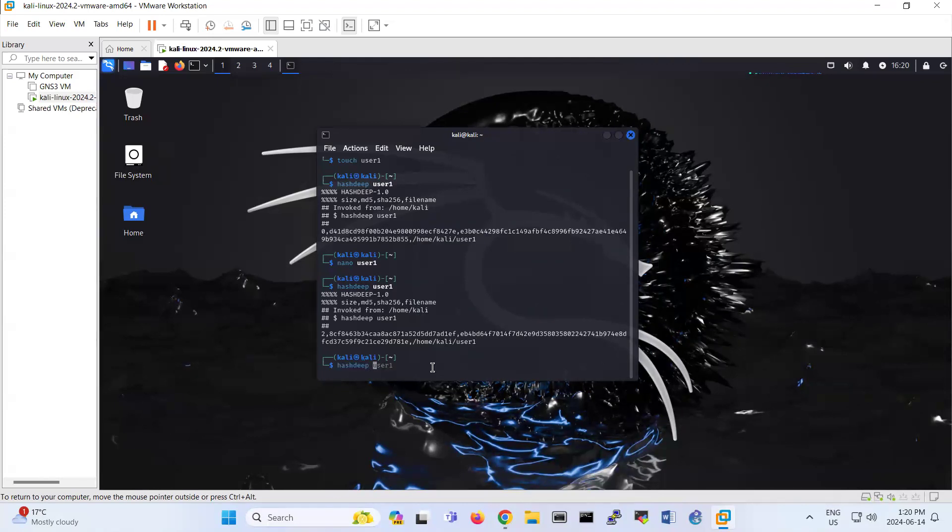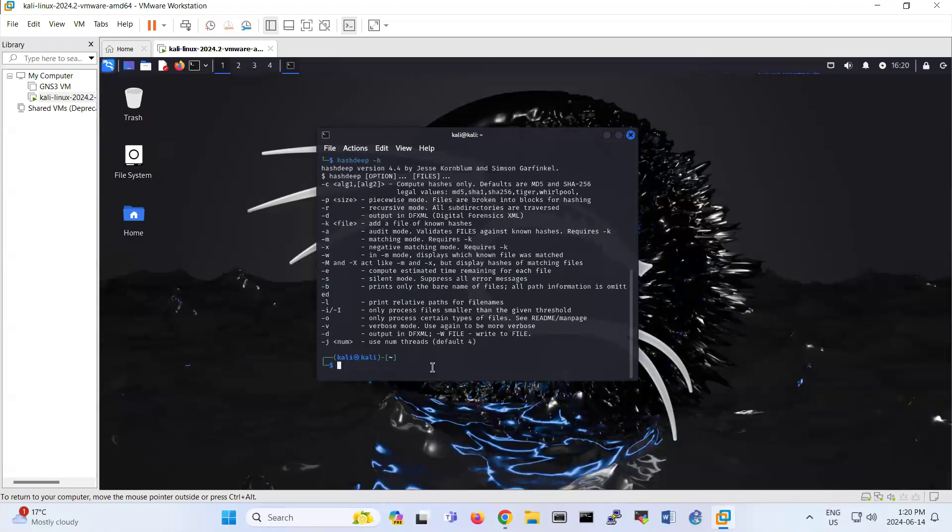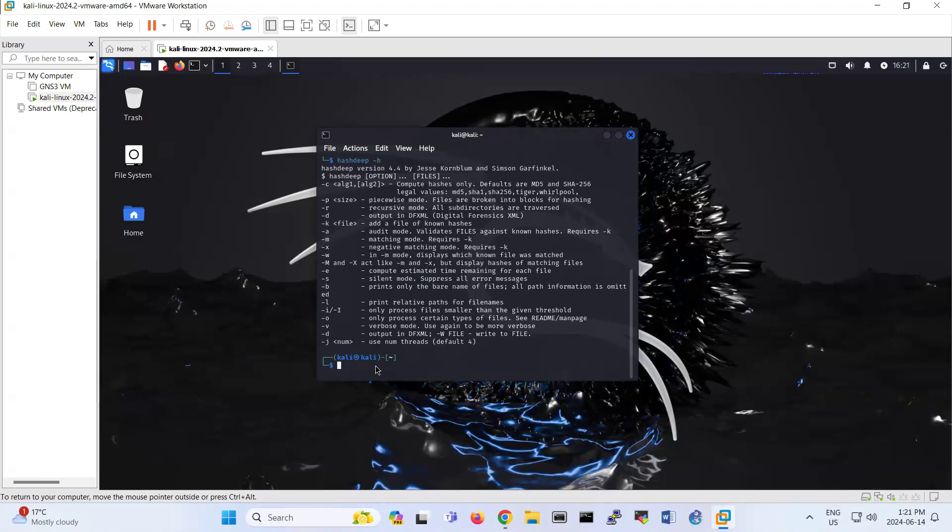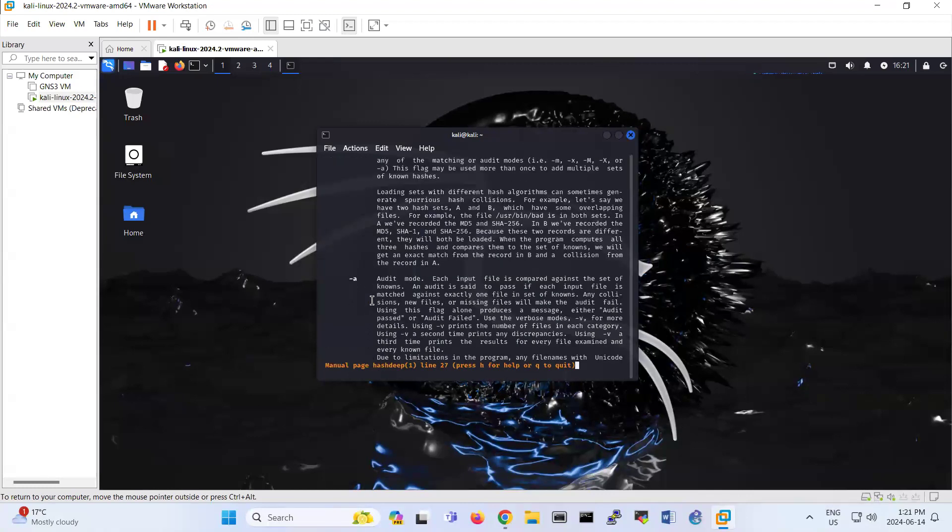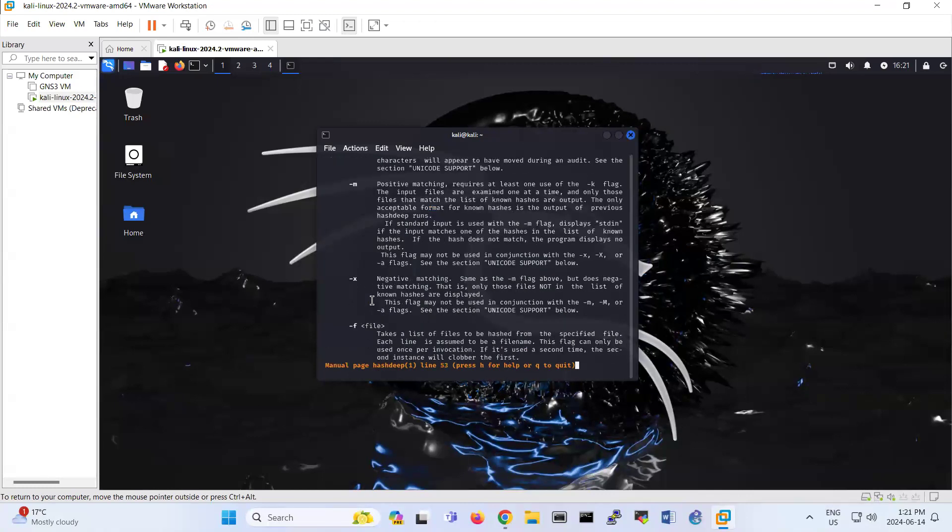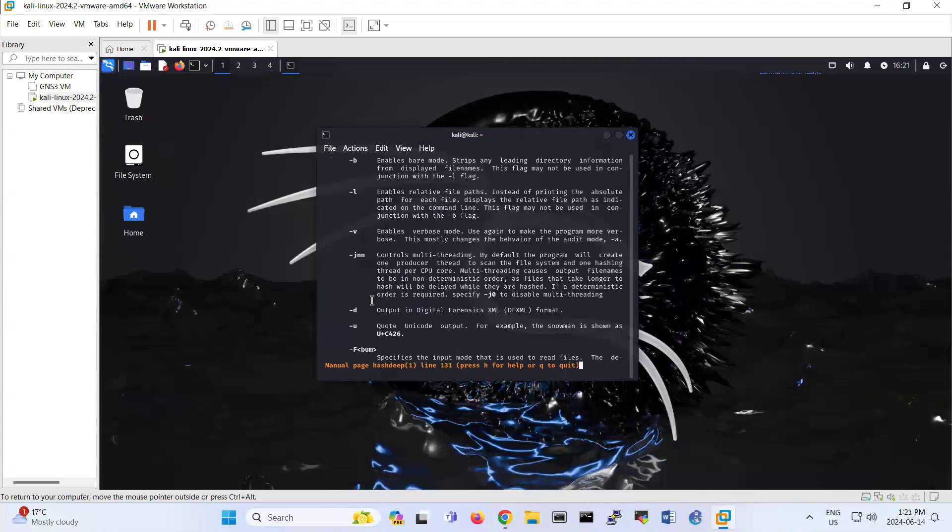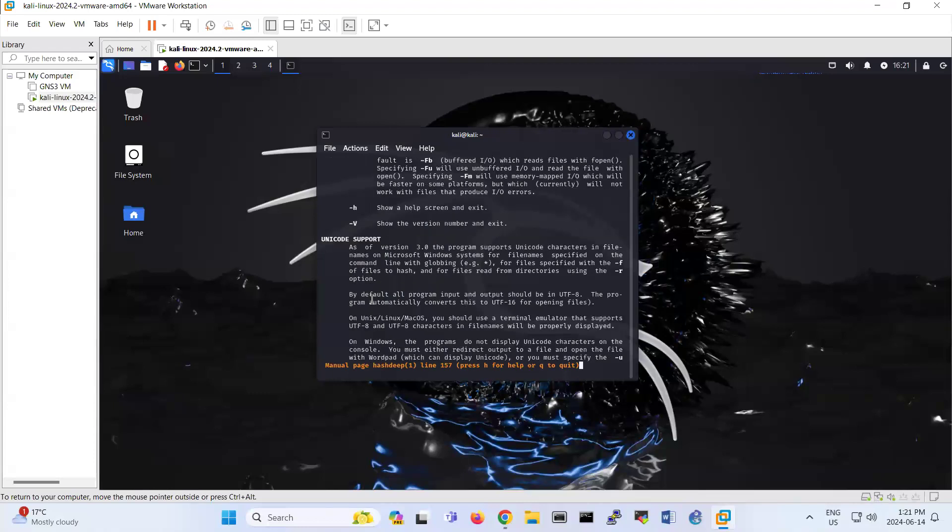Now just take a look at hash deep dash h. It gives you a lot of switches here, for example matching mode, piecewise mode, recursive mode. If you're interested in learning more about hashtape, you can go to man, and for each one there is a description that you can learn about it.